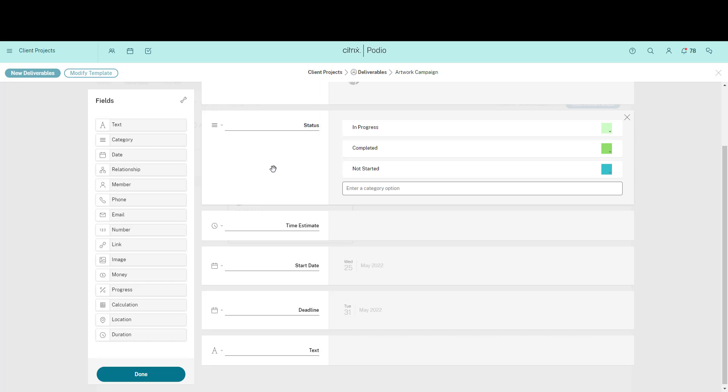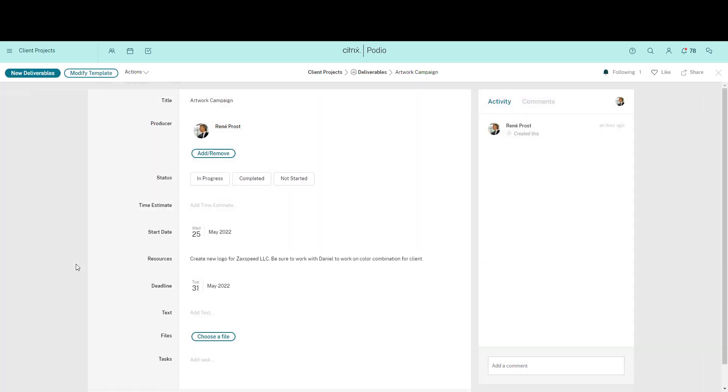As soon as I click Done, my changes to the template are saved and reflected in my existing items and when I create new items.